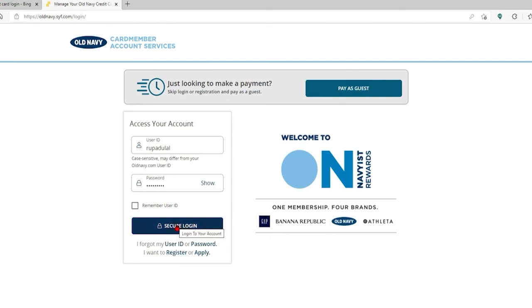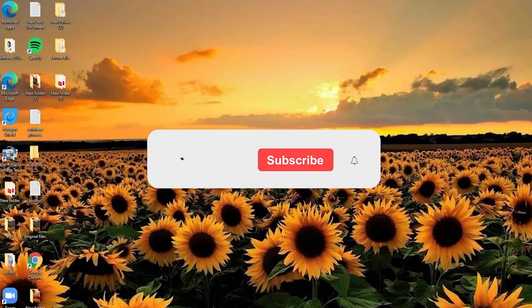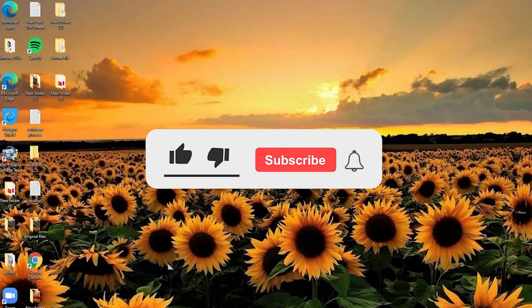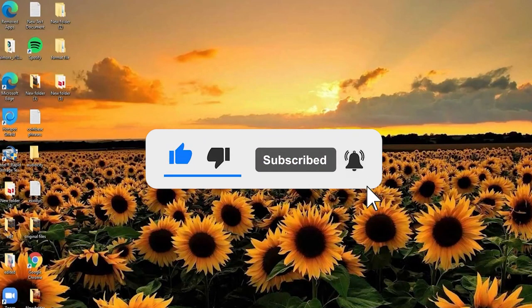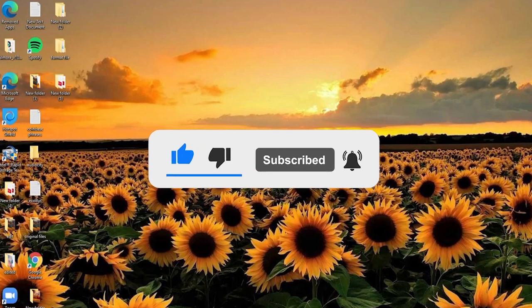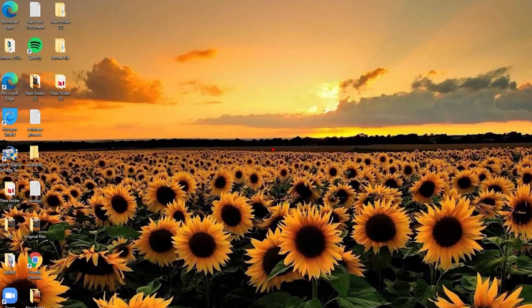I hope the tutorial was helpful. If it was, go ahead and give us a thumbs up. Comment down in the comment box if you have a question or feedback for us. I'll soon be back with more tutorial videos. Thank you for watching.